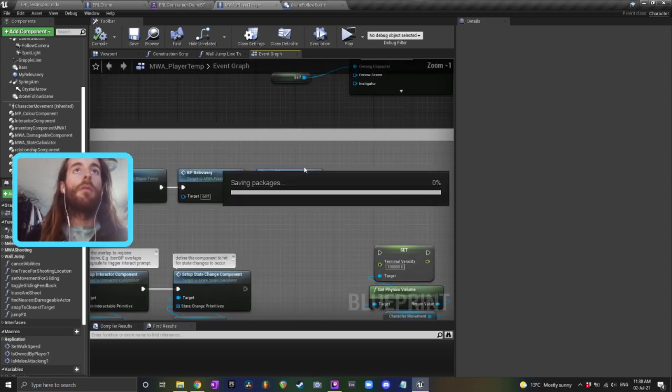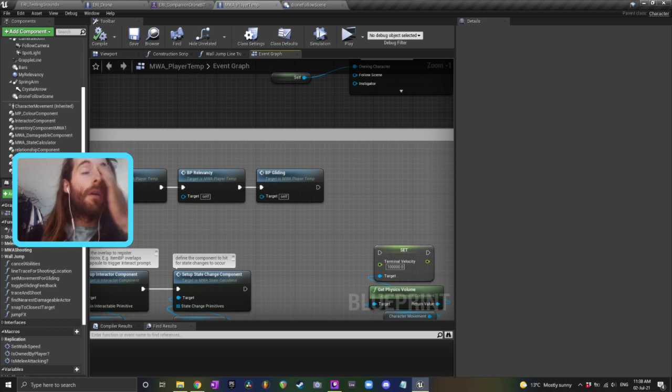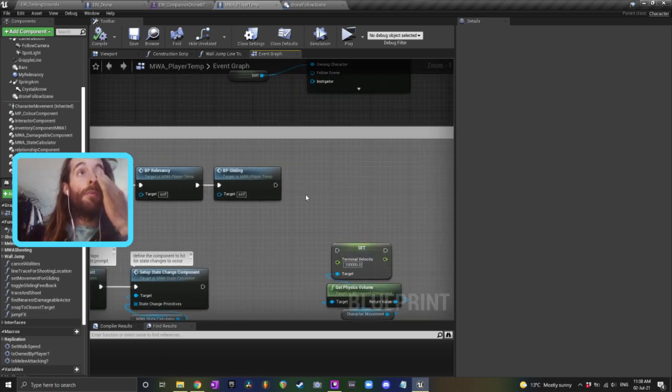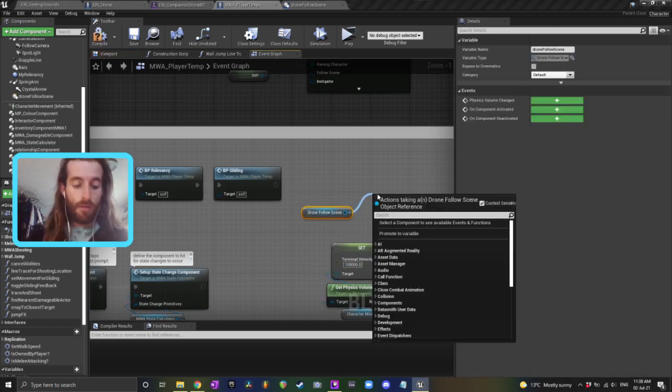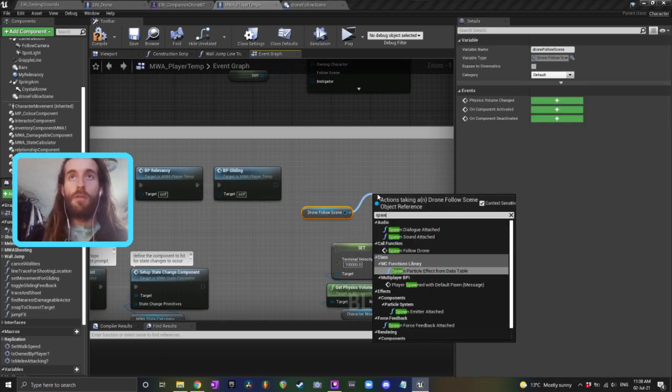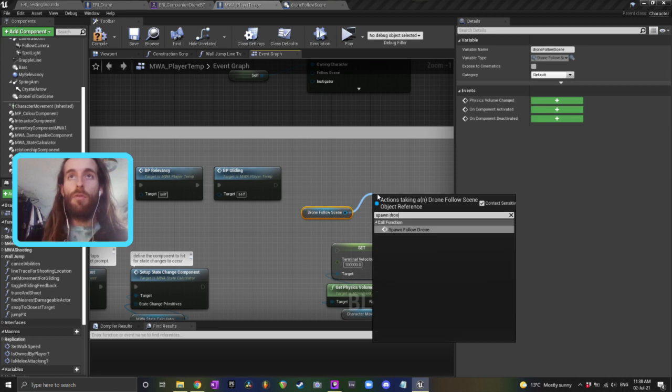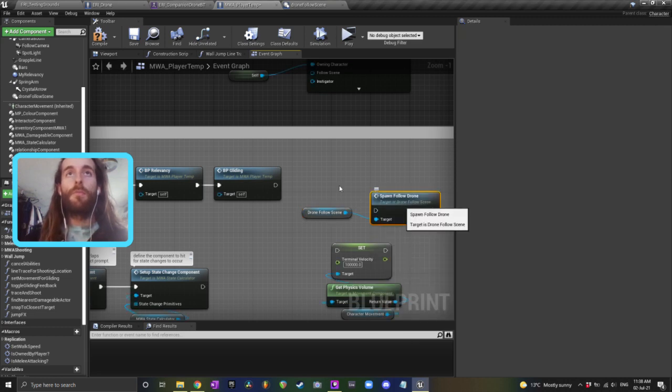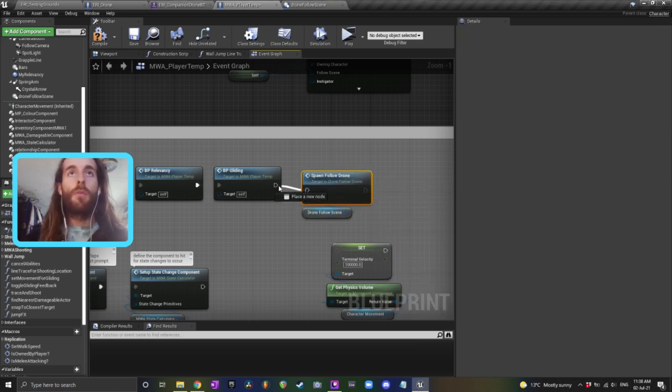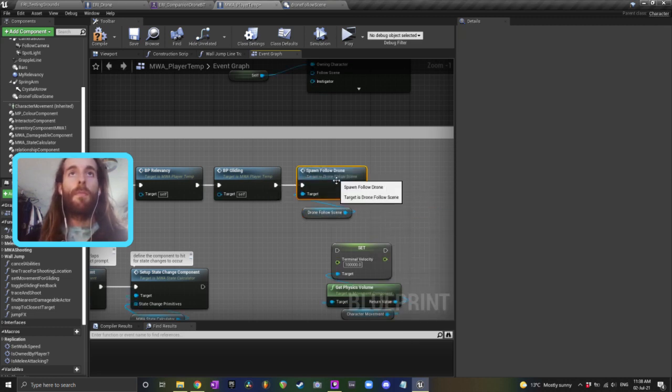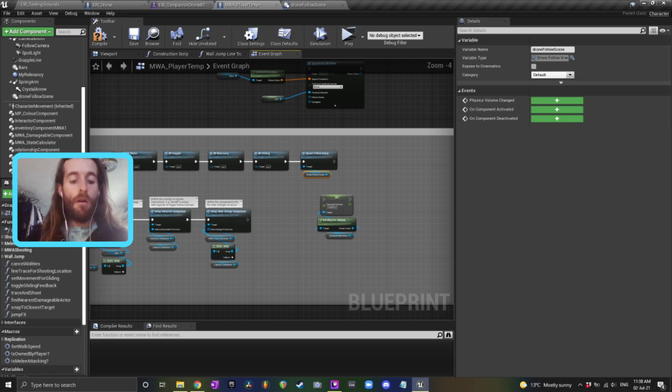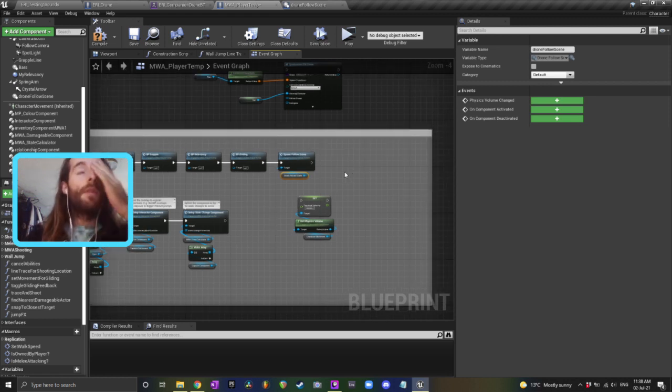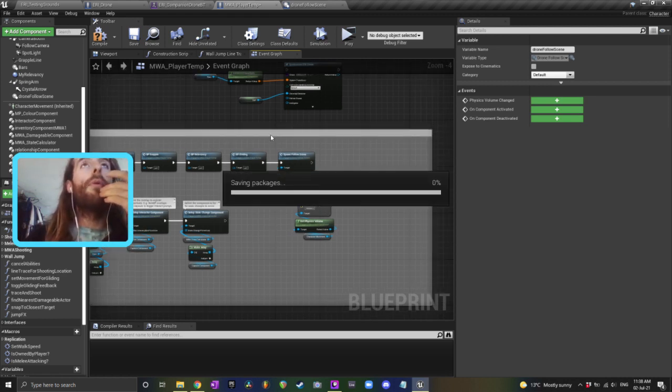So on your begin play, just grab your drone follow scene and just spawn follow drone. That's easy enough and it'll spawn it at that point.